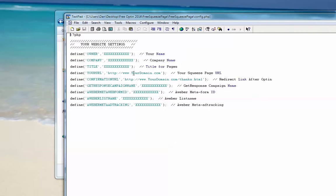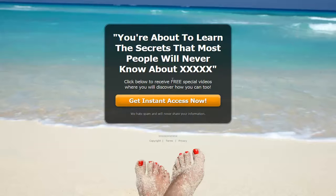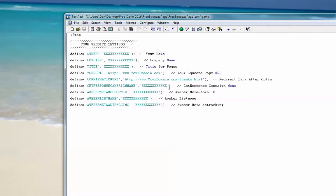This is your squeeze page URL. This is exactly where you are installing your squeeze page. Redirect link after opt-in. This is where when somebody opts into this page, what link do you want them to go to after? You put that here.